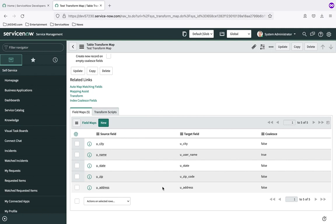At this point in the process we have created our data source, tested it and the creation of the staging table, seen that there's data in the staging table, created the transform map, and created the field maps. The next step is to test the import end-to-end — making sure data moves from the source through the staging table into the target as expected. Then we'll talk about scheduling an import to run on a recurring basis. Hope you join us in the next note.